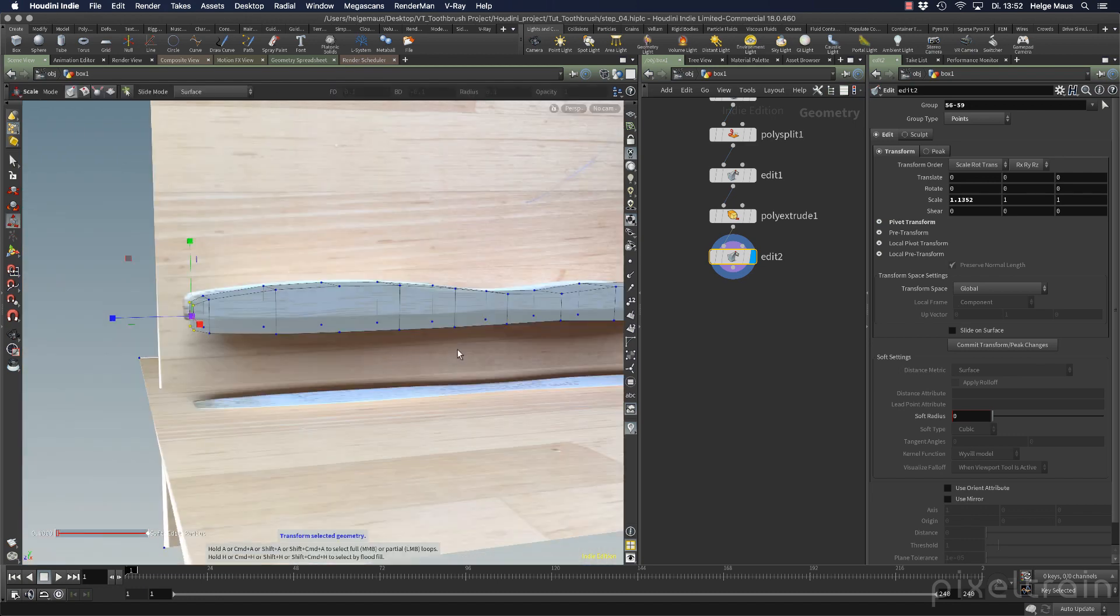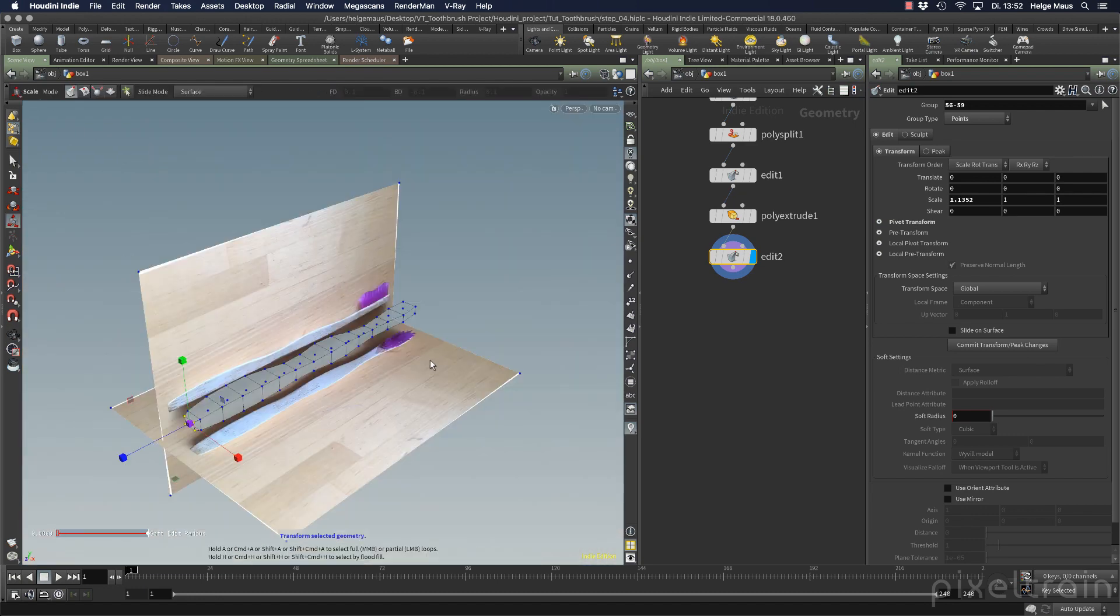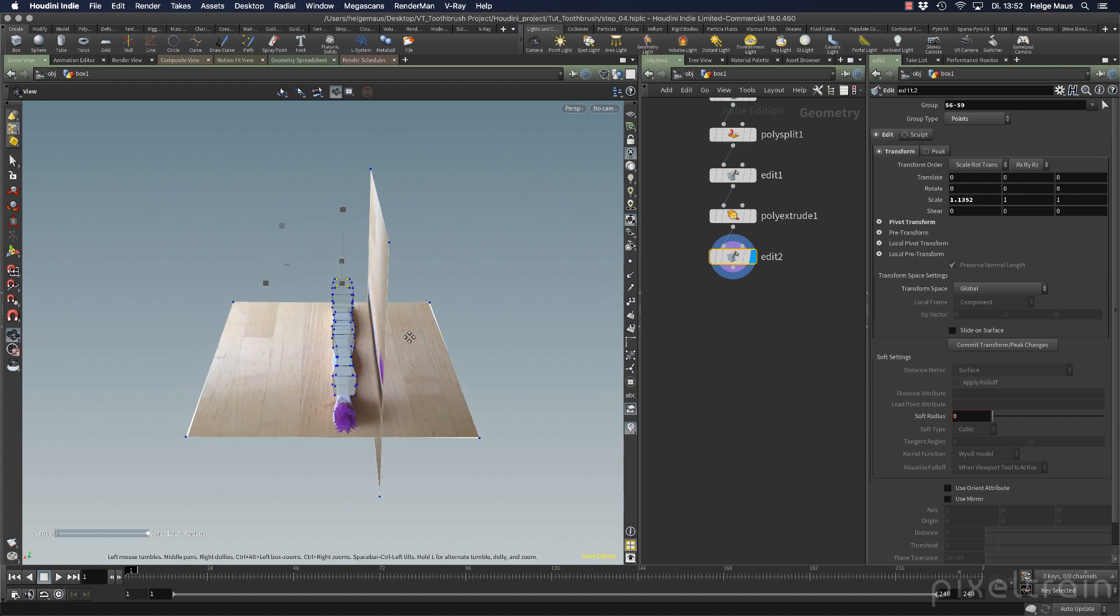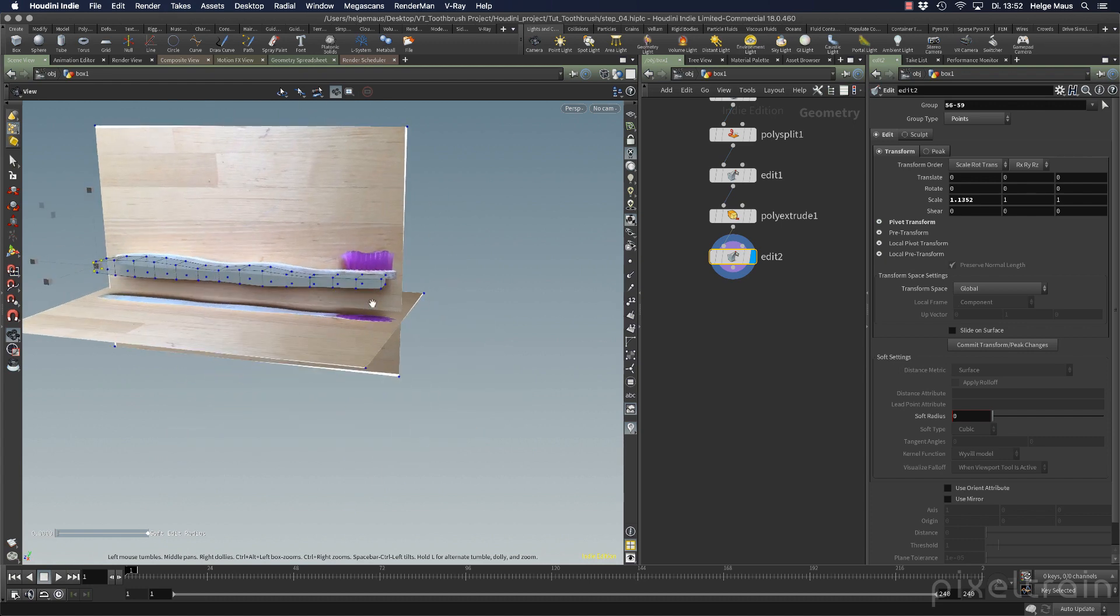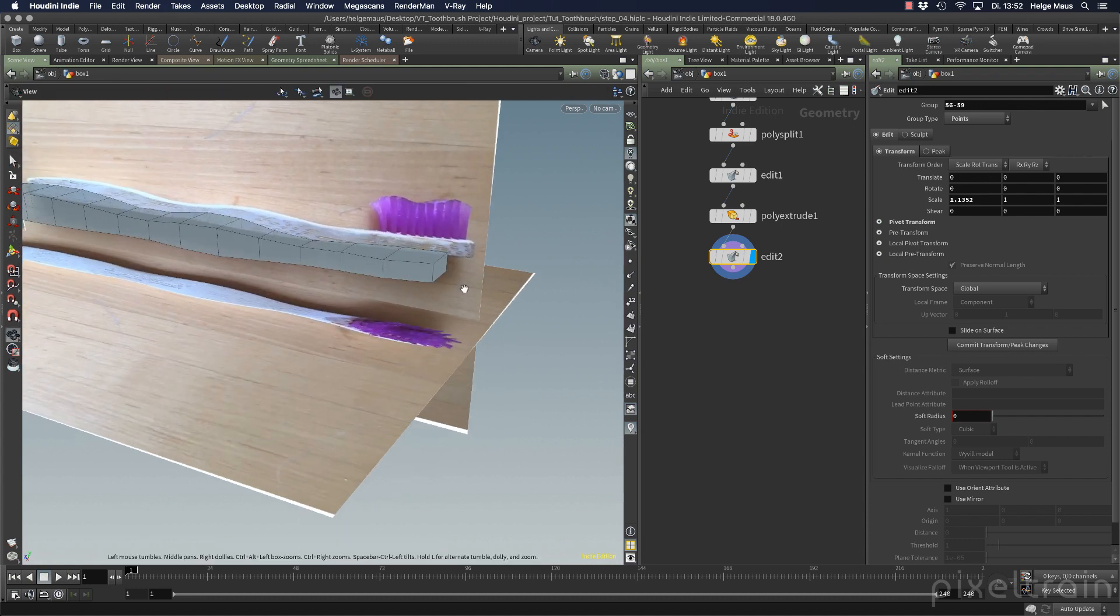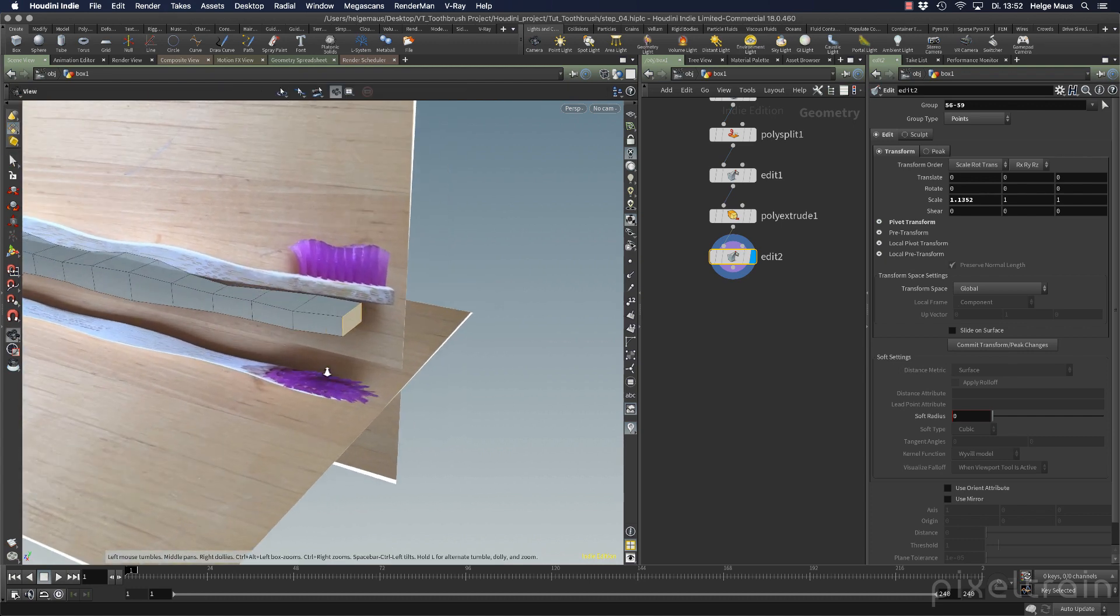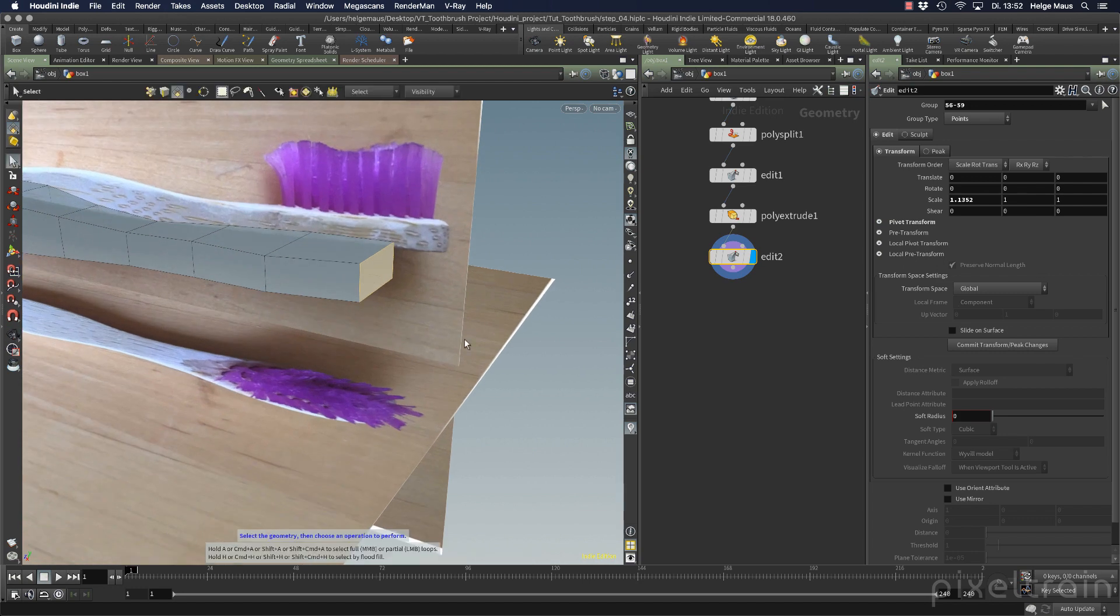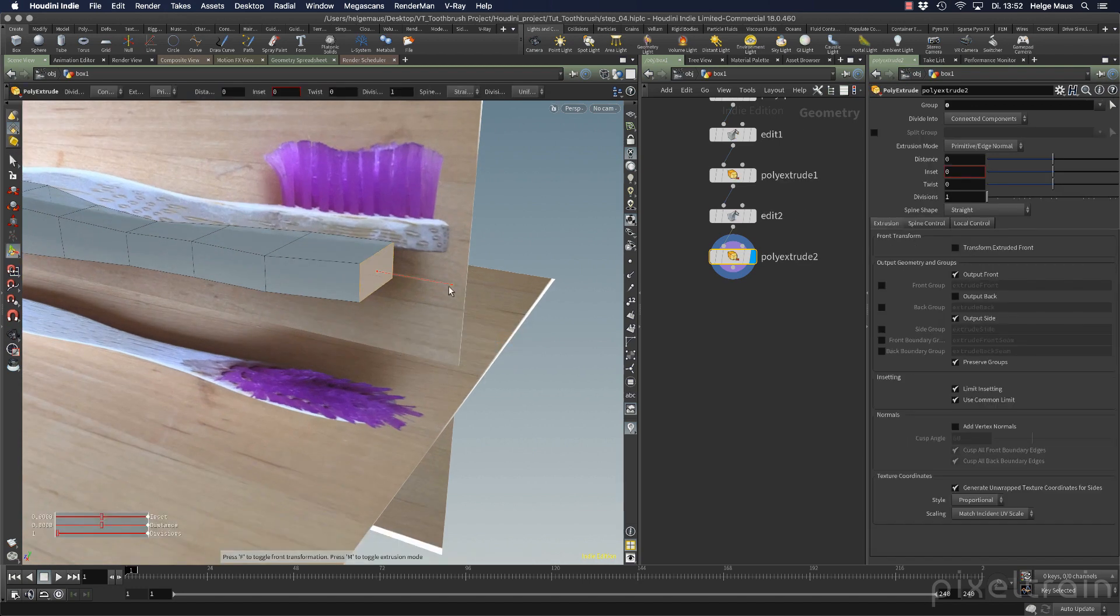Let's go to the other side. Same thing. Spacebar 1, spacebar H for seeing everything. S4 for polygons, select this polygon again. C key for poly extrude, bring it out.